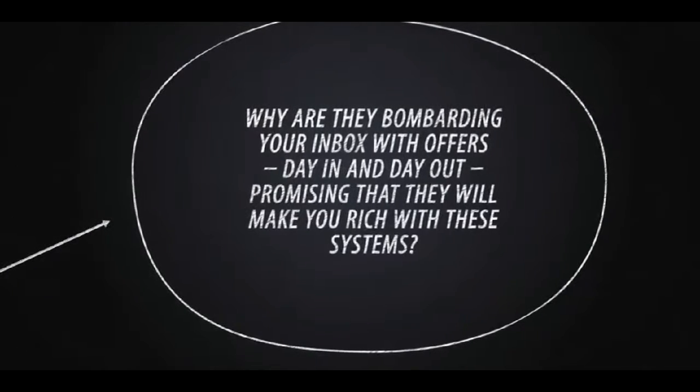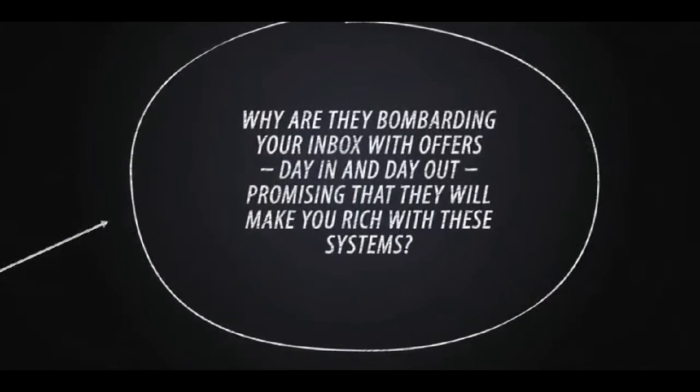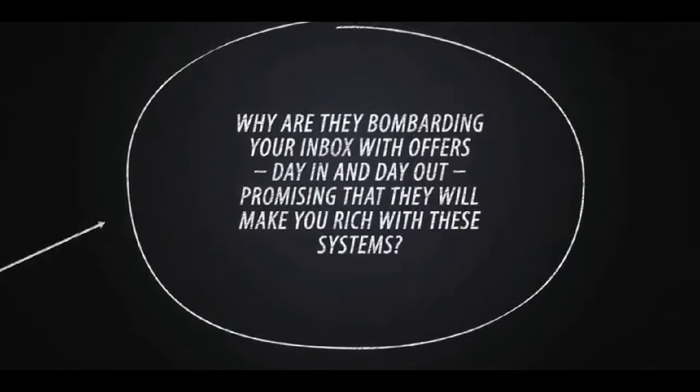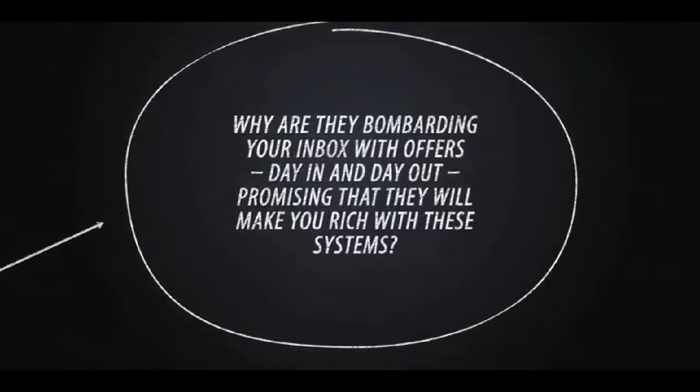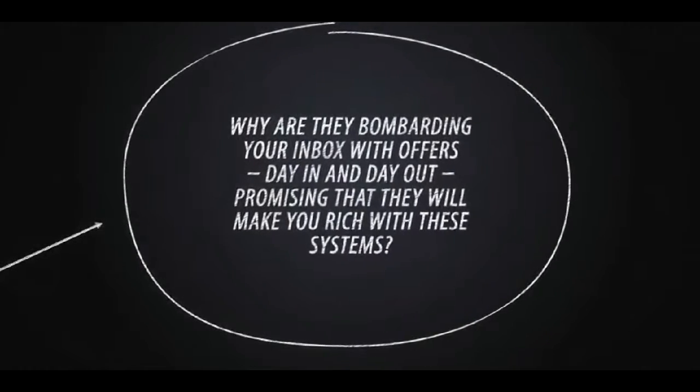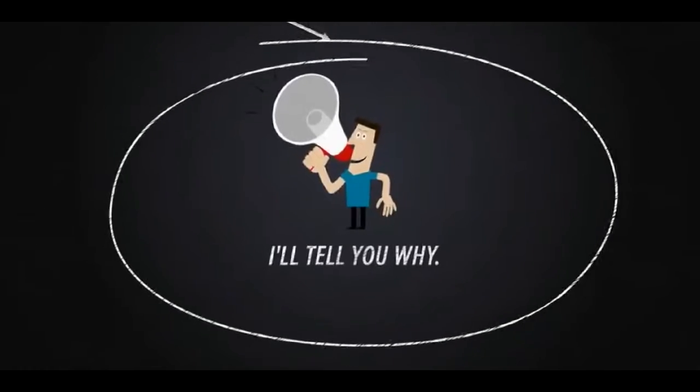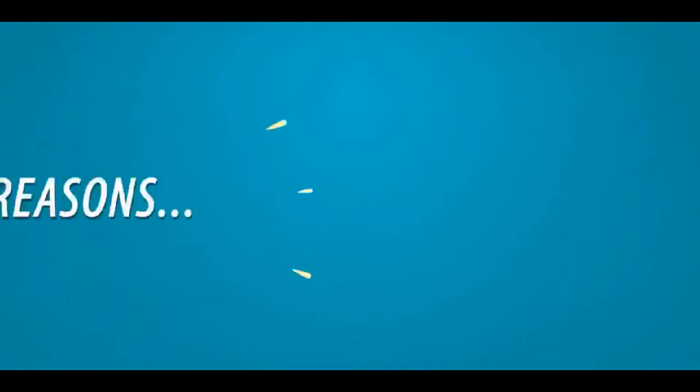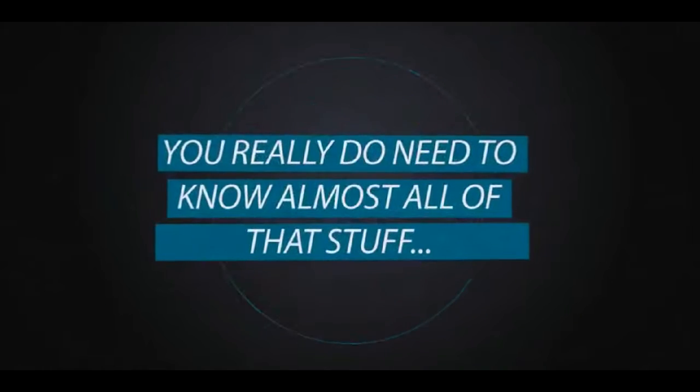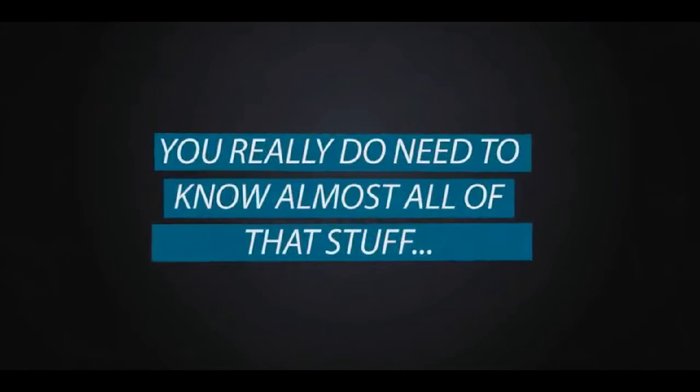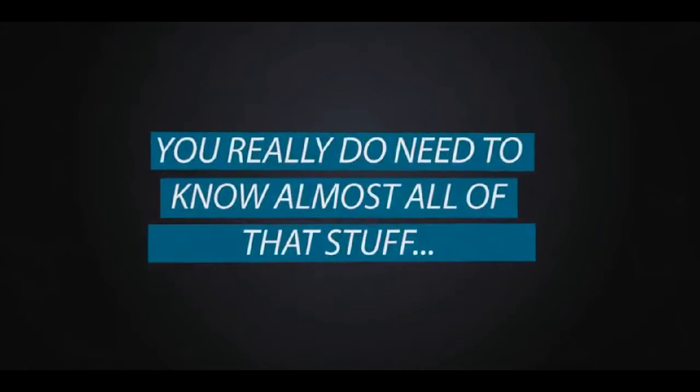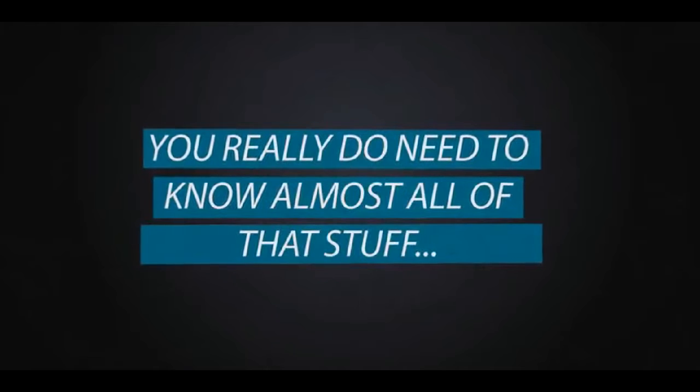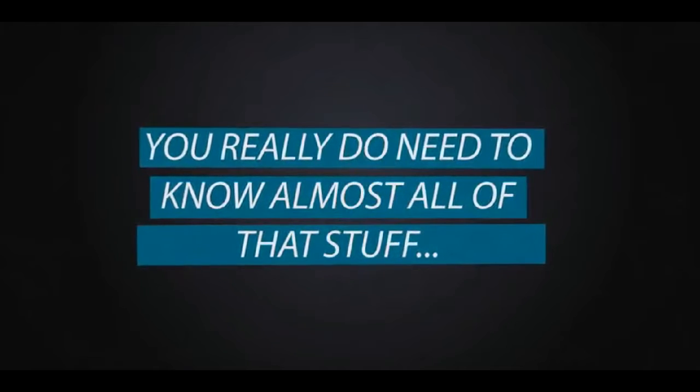Why are they bombarding your inbox with offers day in and day out, promising they will make you rich with these systems? I'll tell you why. Two reasons. The first reason is you really do need to know almost all that stuff if you want to make money online.